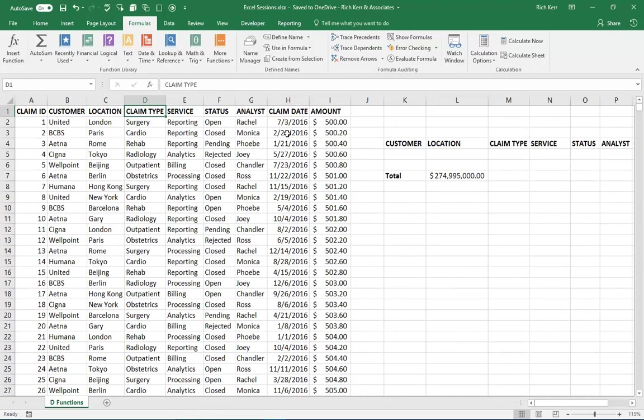One way would be to do a pivot table. But if I just want to pluck out a few aggregate numbers based on a set of criteria without creating yet another table of data with a pivot table, there's a number of functions that will help me get there.